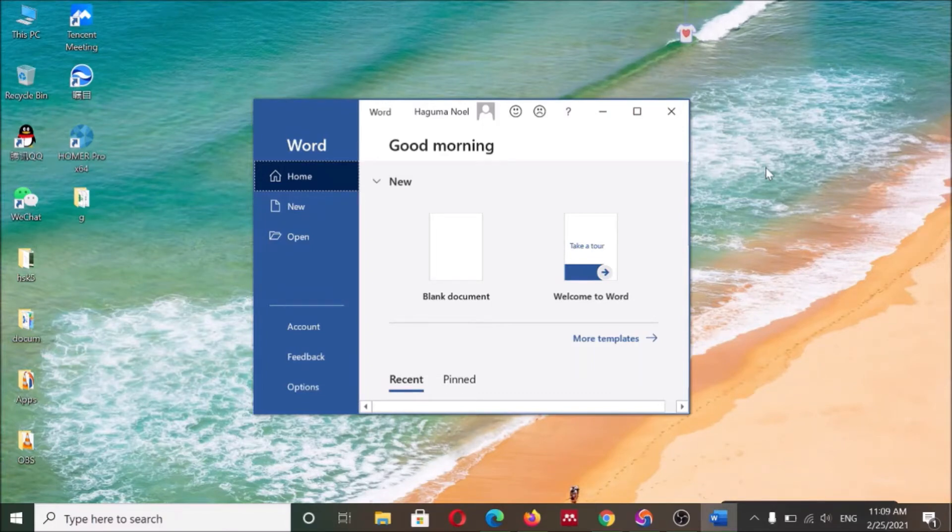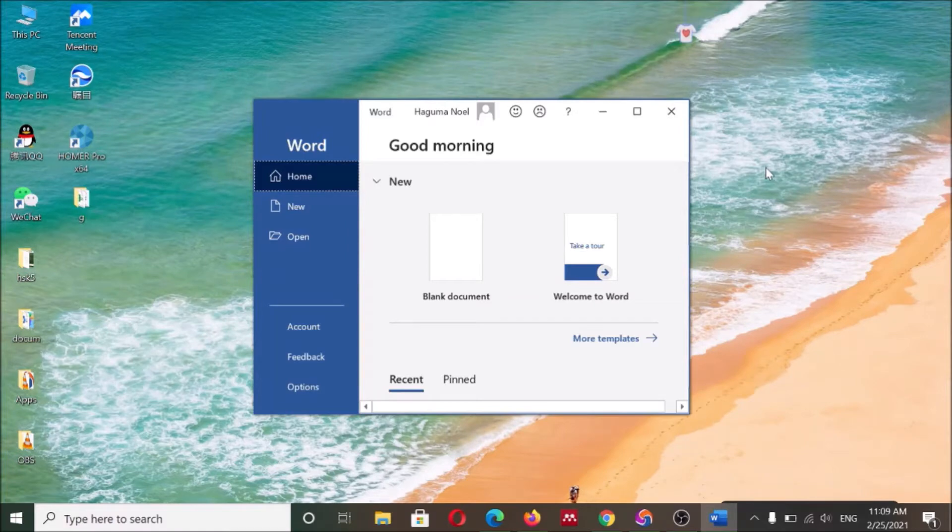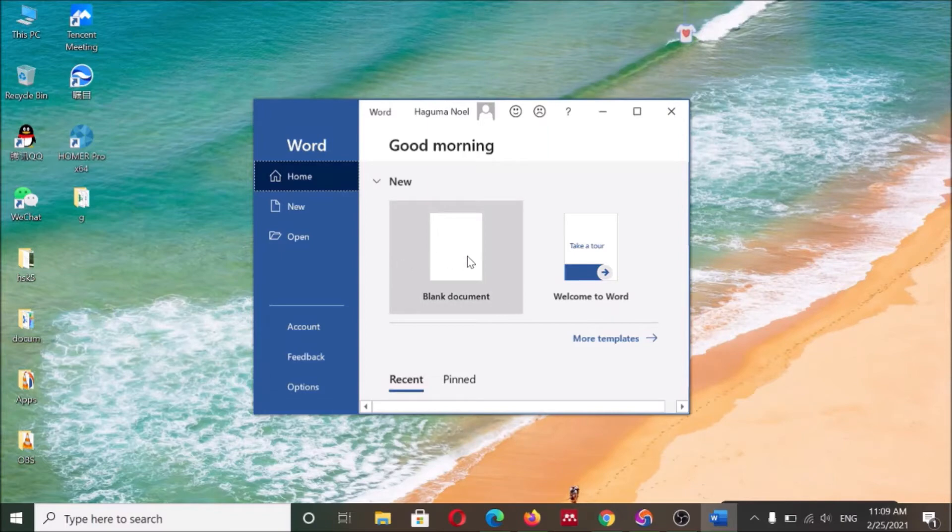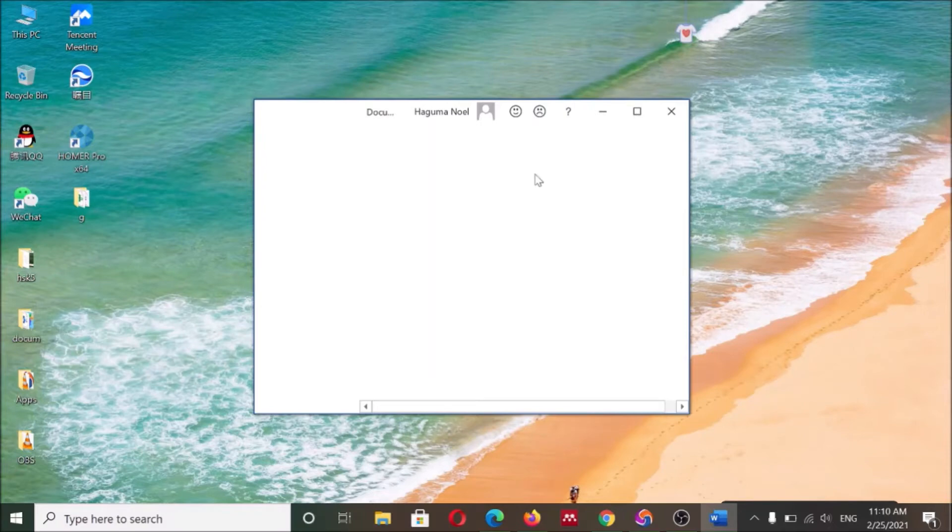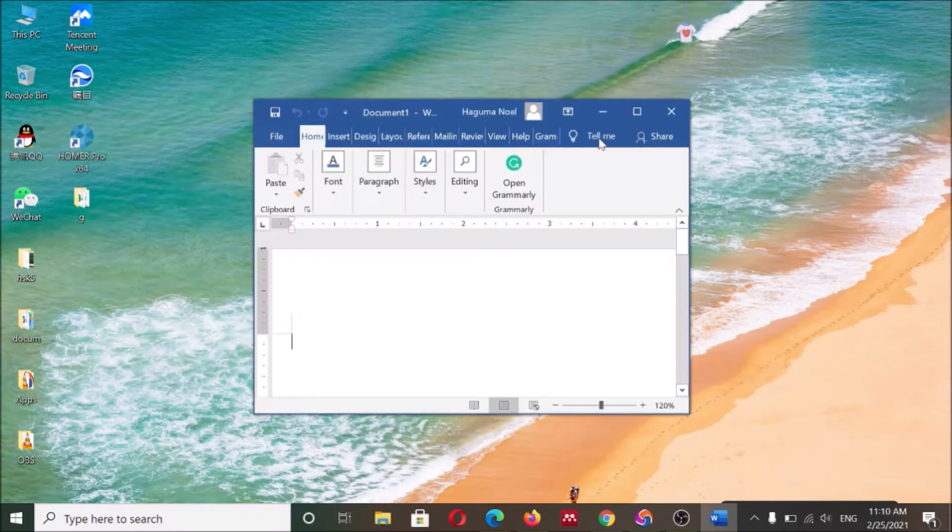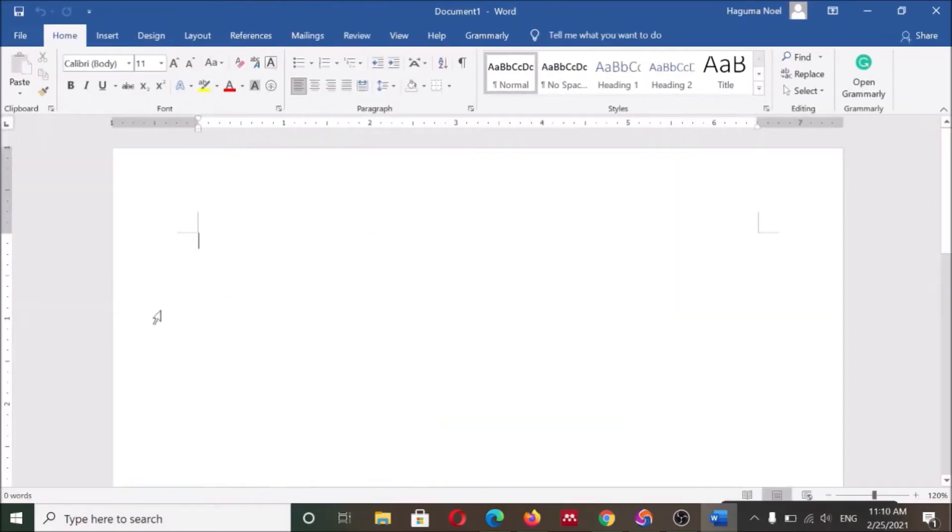So without wasting our time, let's begin. You will begin by searching for Microsoft Word and just open it like I'm going to show you.